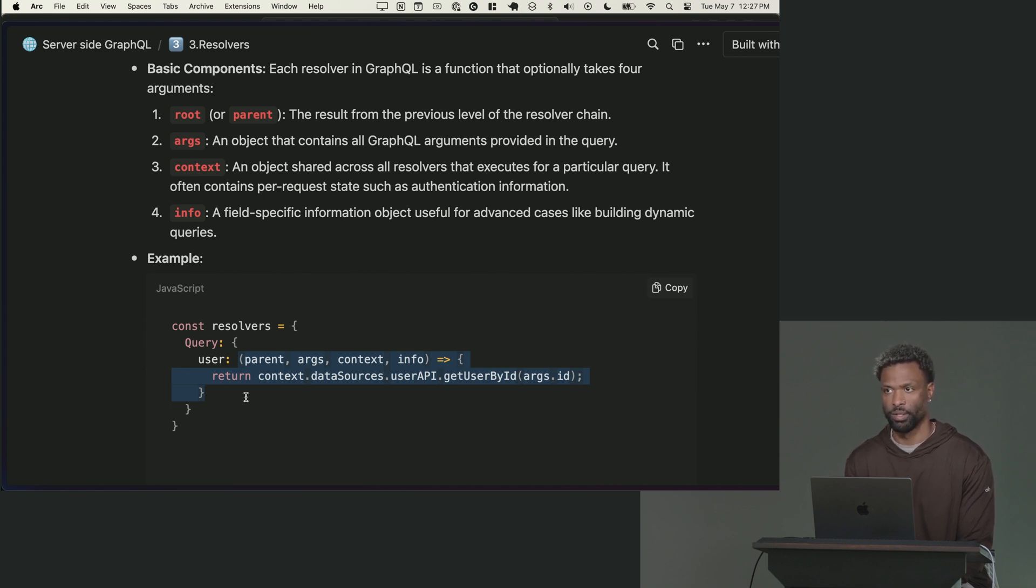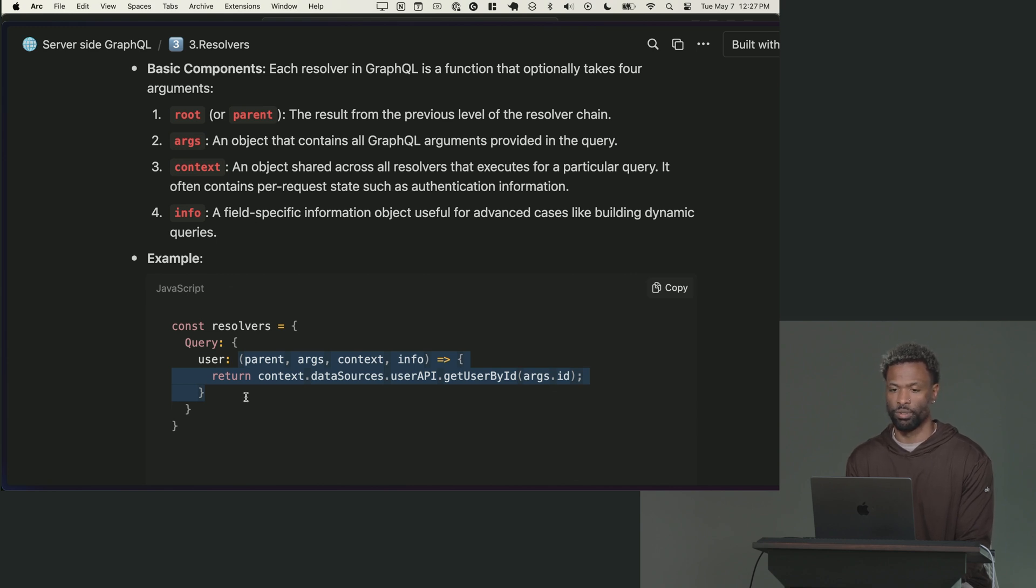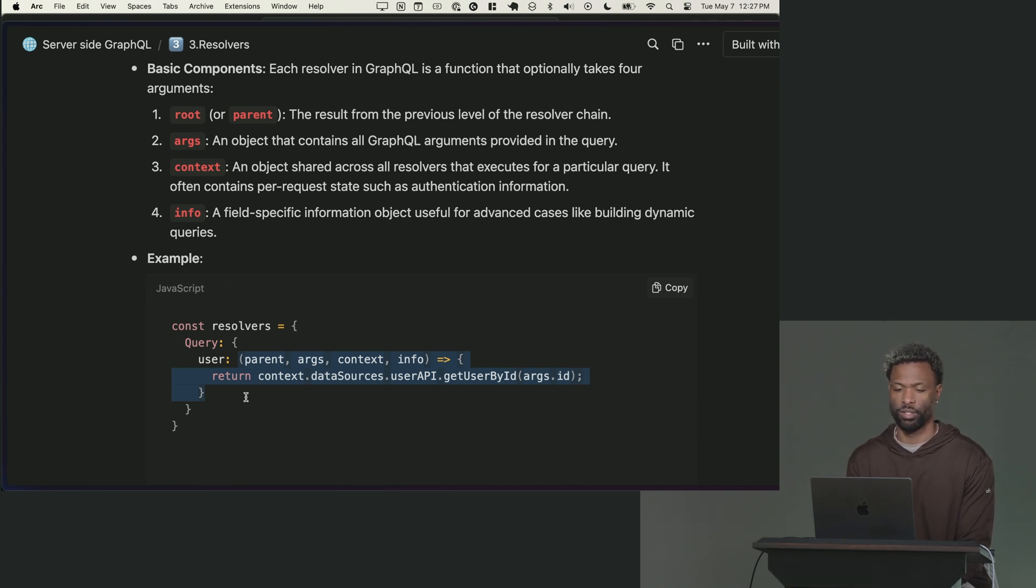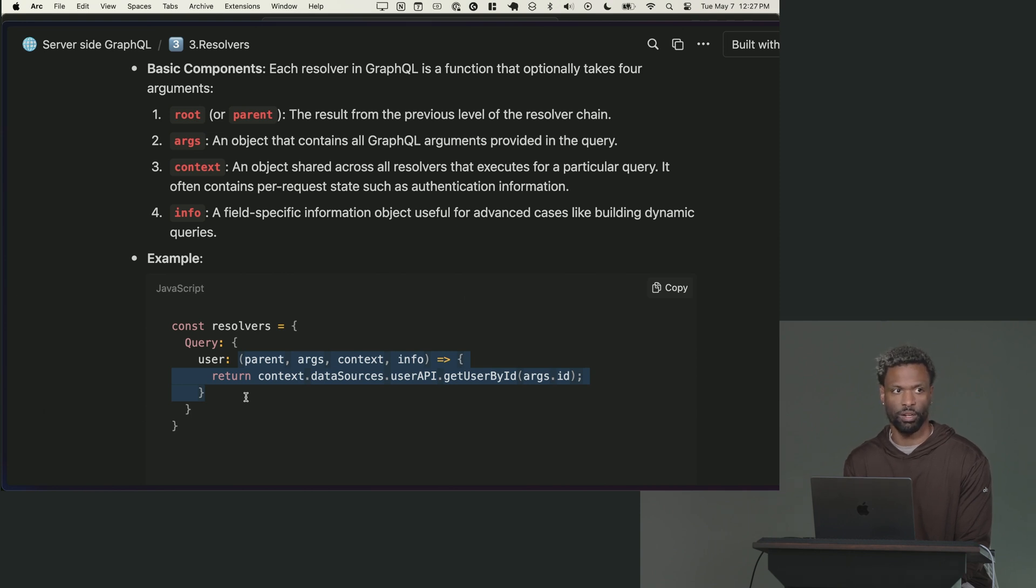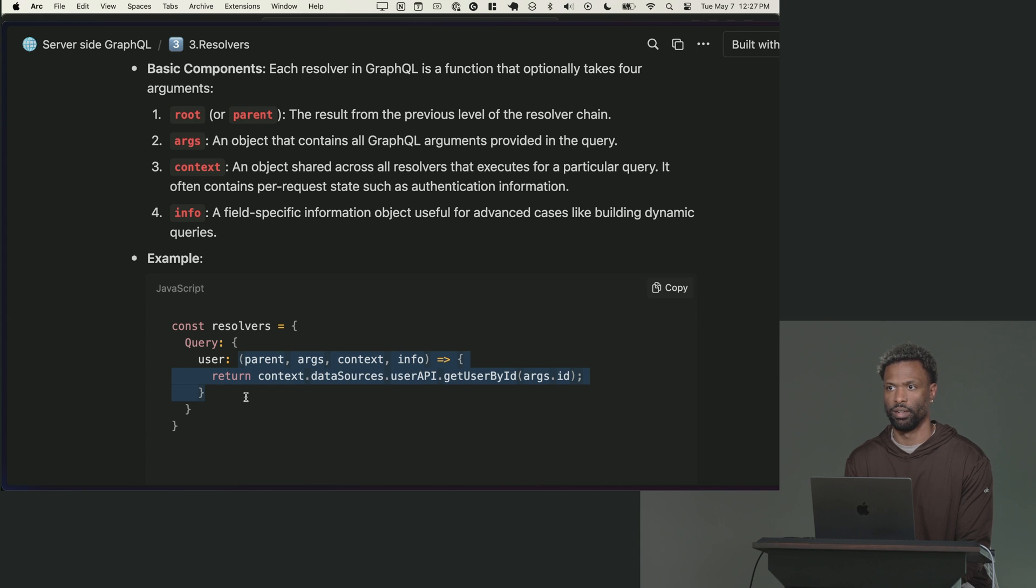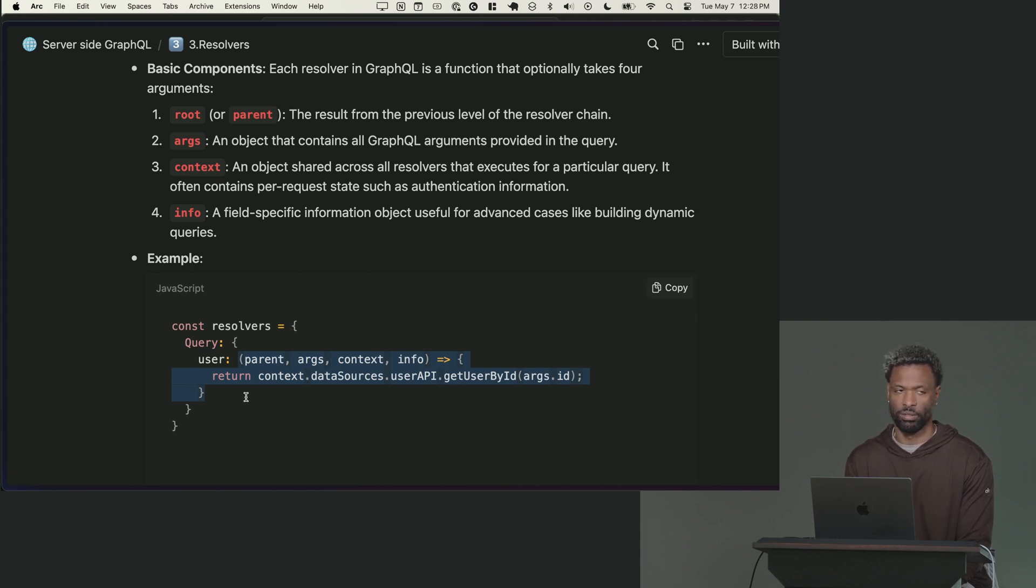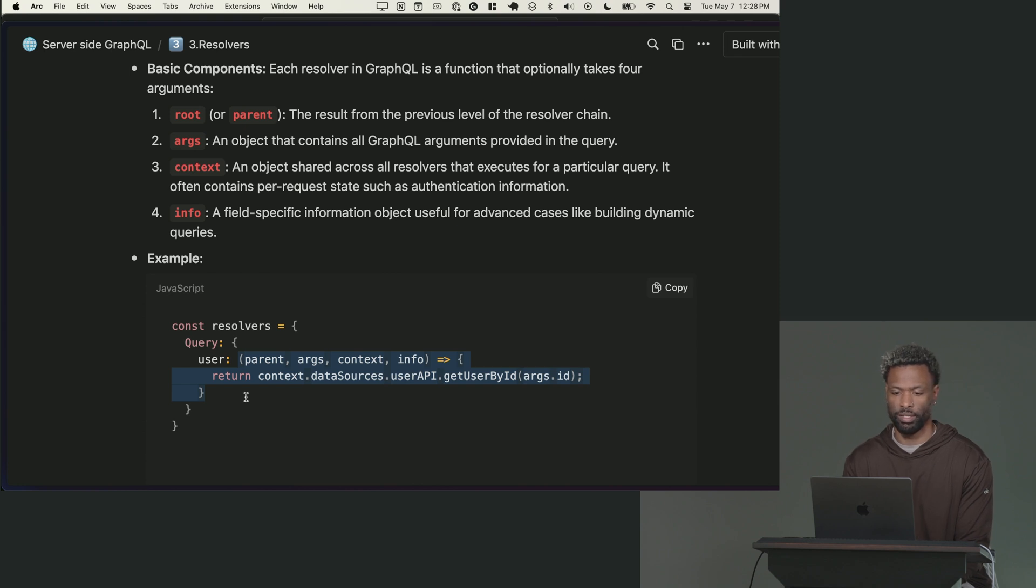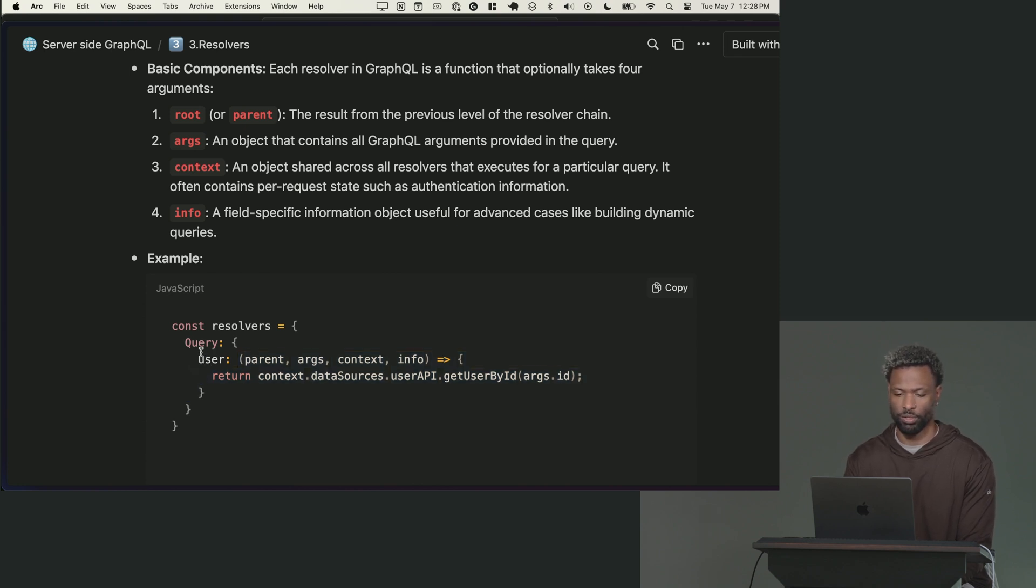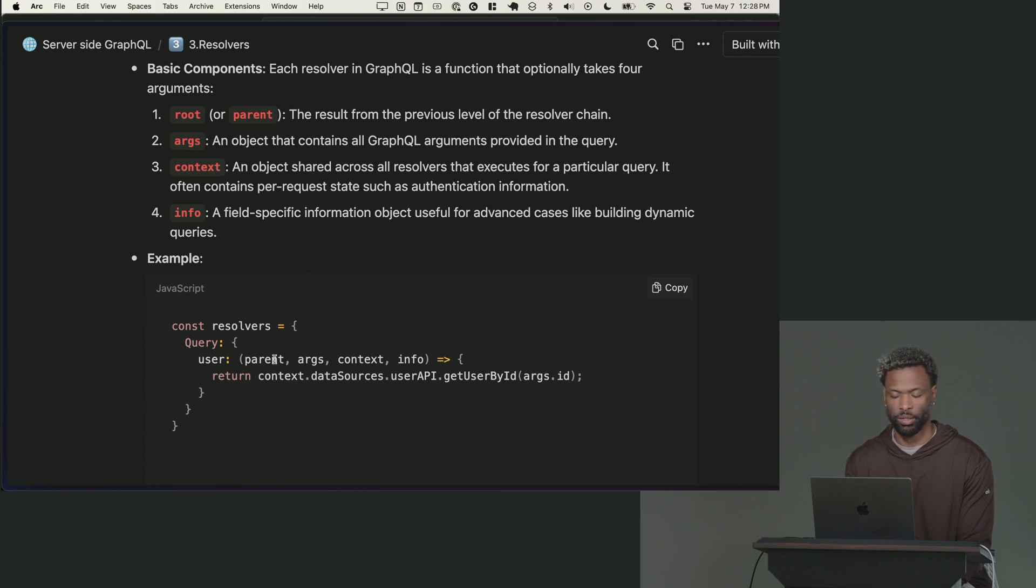You get four arguments. The first argument is the optional parent of this current resolver. That might not make sense right now, but we'll talk about why that's important when we get to nested data. It most likely will be null if you are running a top level query. In this case, like user on the query, this is always going to be null. There's no parent there because this is running on the root.